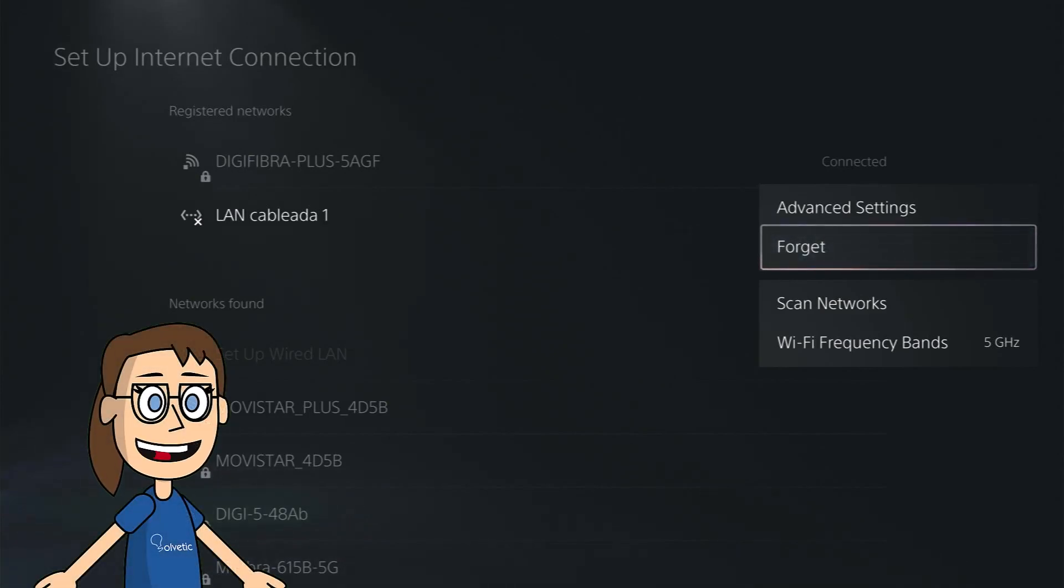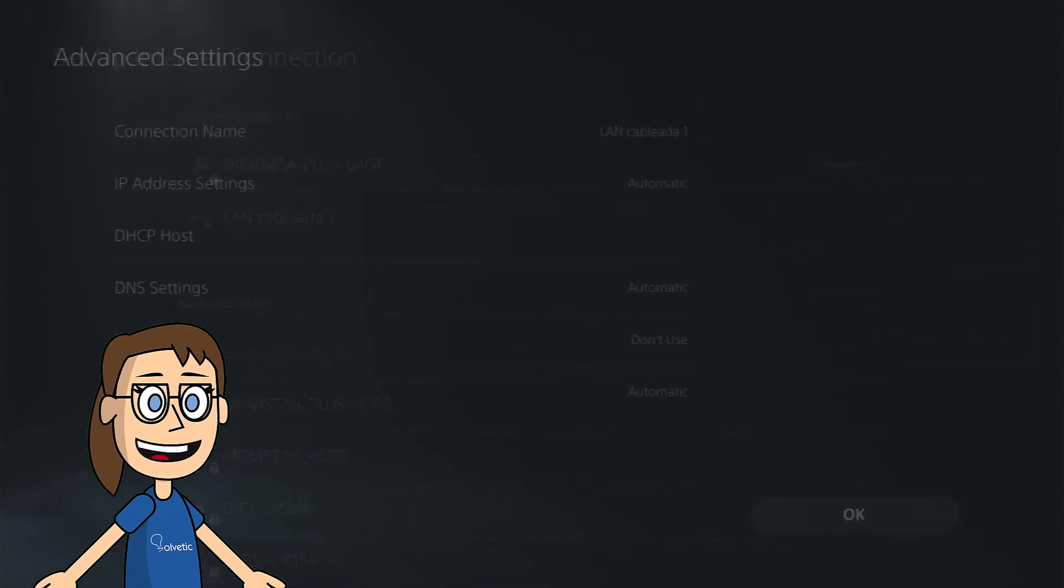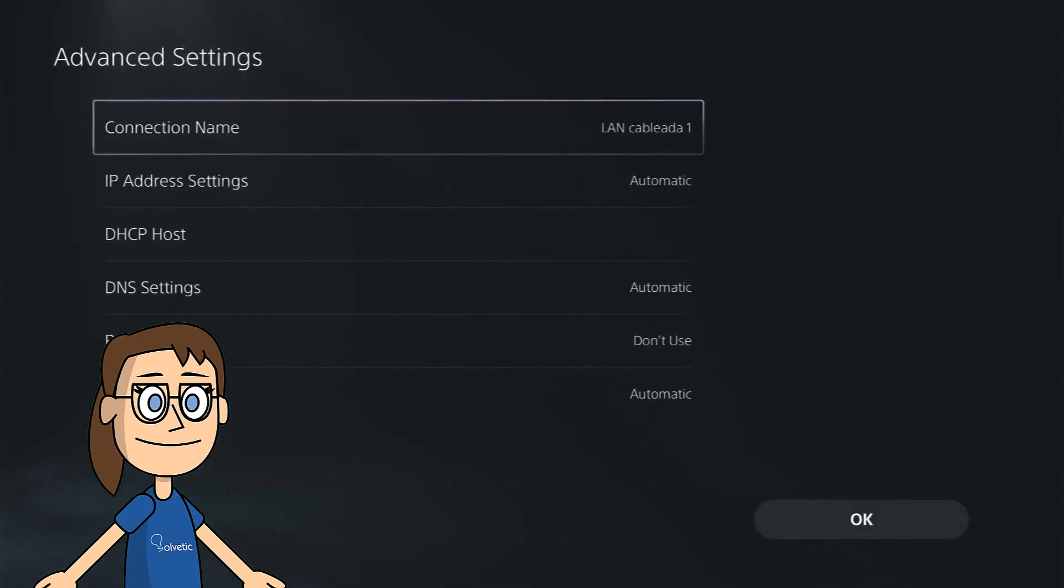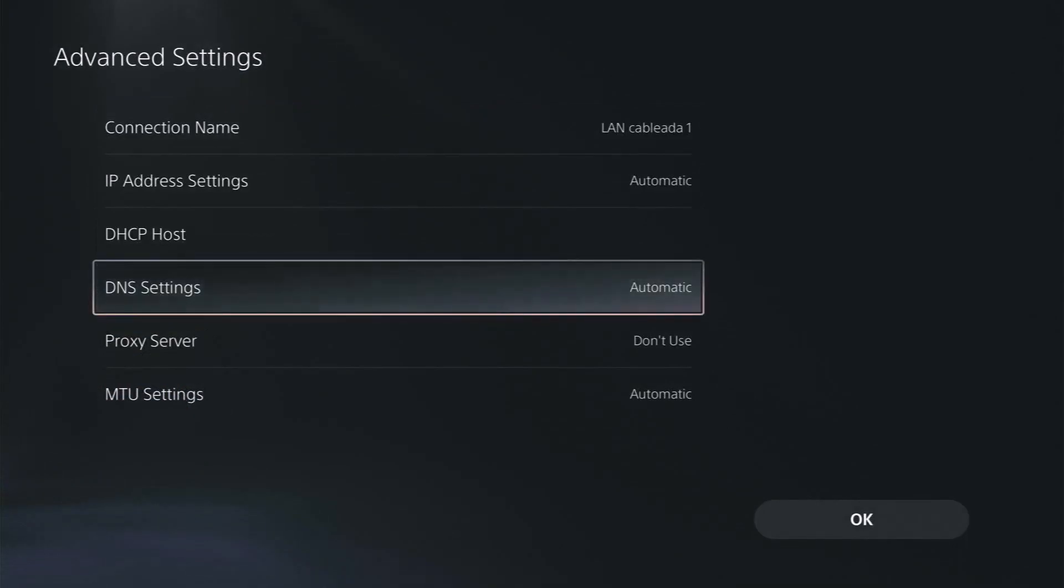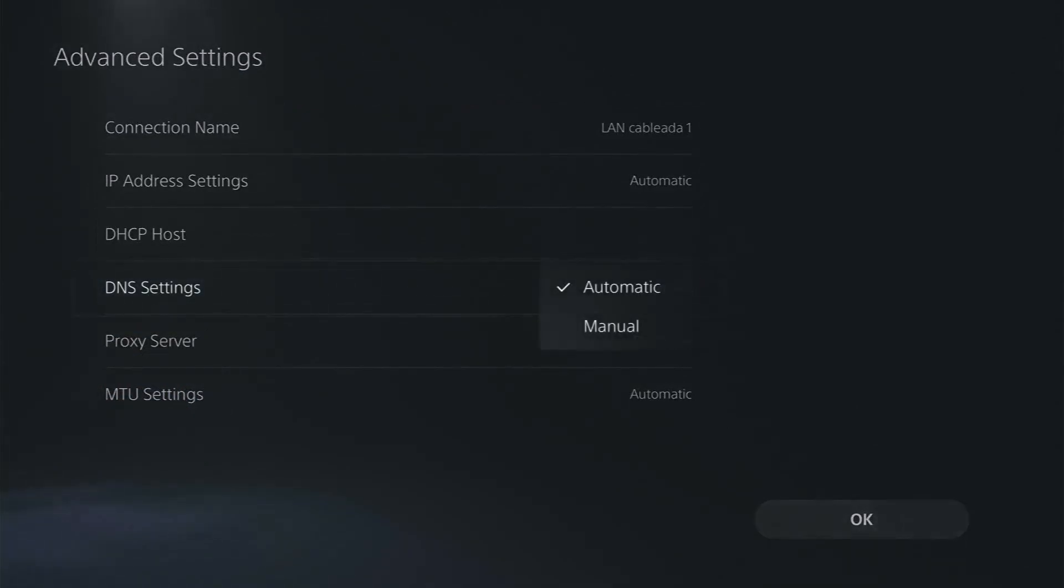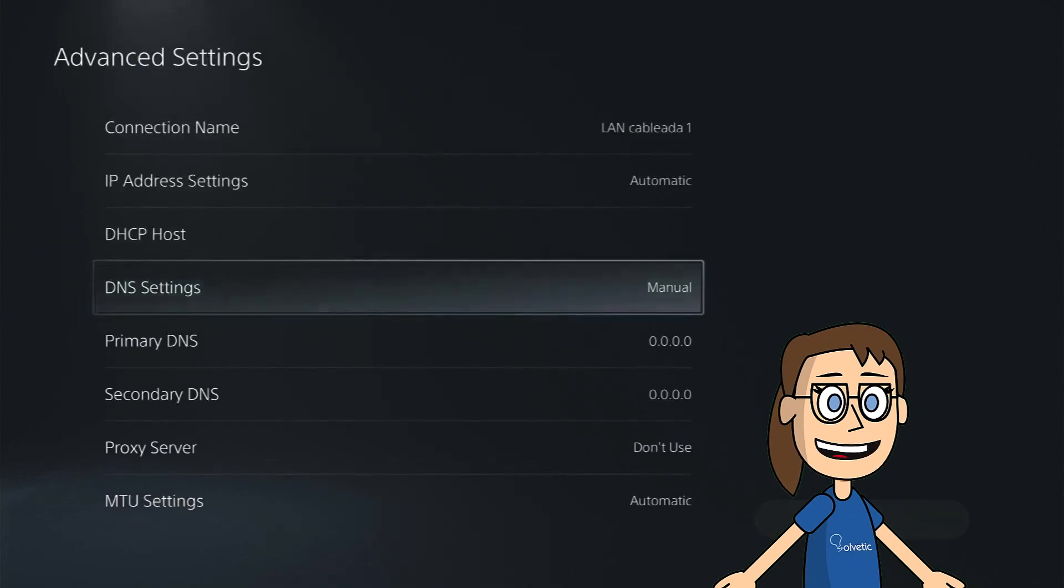If after these steps you still have problems try changing the DNS. To do this from the same drop down menu click on advanced settings. After that we will look for the DNS settings option and choose manual mode.